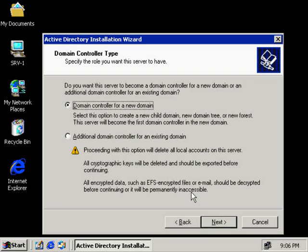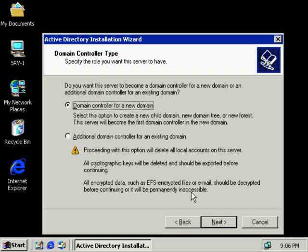Domain Controller Type. This screen here, you're specifying whether or not this is a brand new domain controller or it's an additional domain controller for an already existing domain. Since this is a brand new domain, meaning that no computer has created this domain already, this is going to be a domain controller for a brand new domain. If it was a second or a third or any time after the first domain controller, then you would select additional domain controller for an existing domain. So it's brand new. We're going to select the top option.